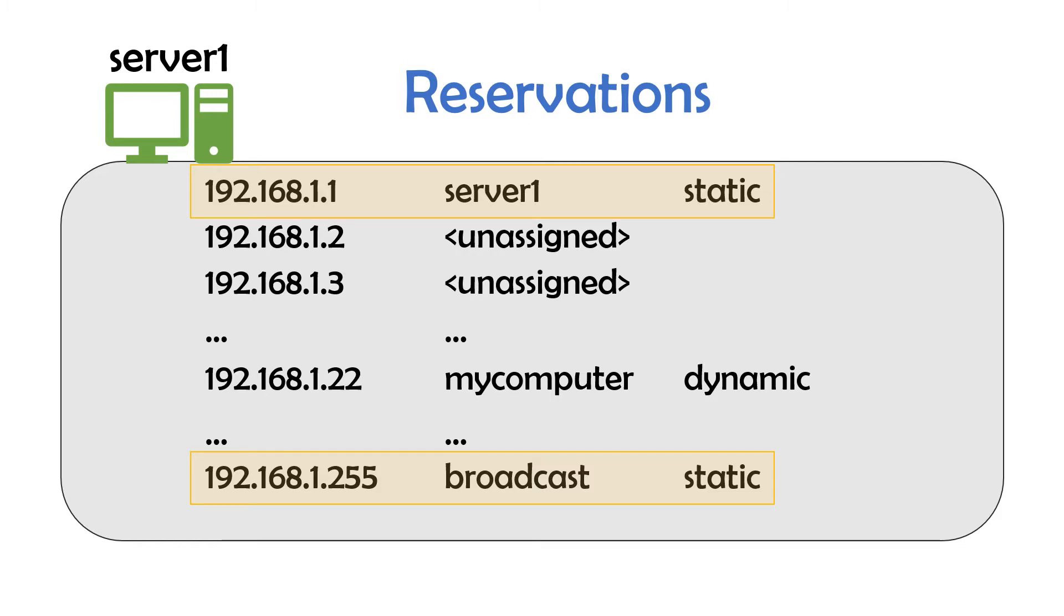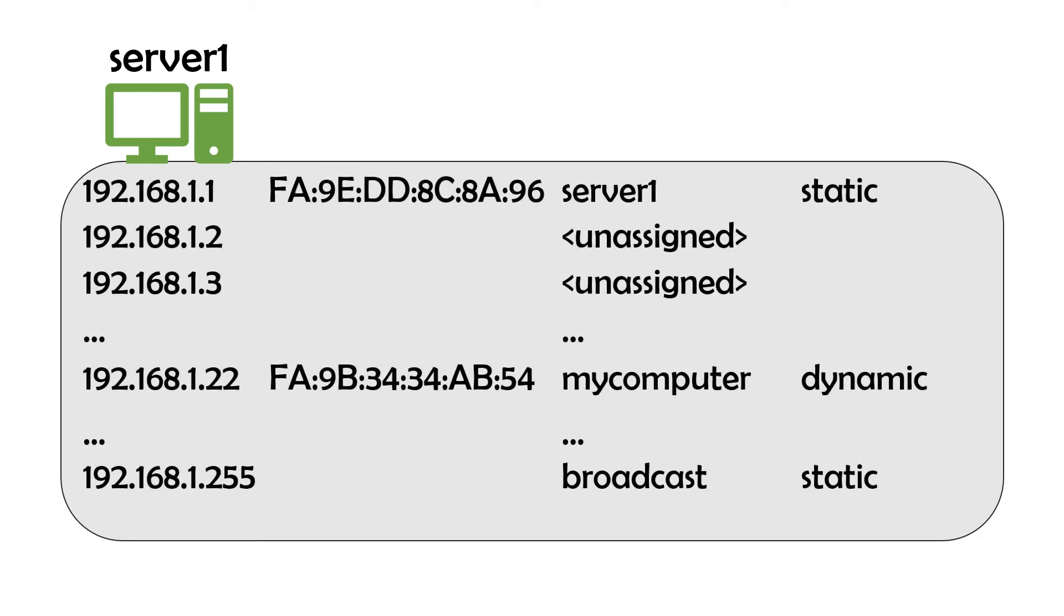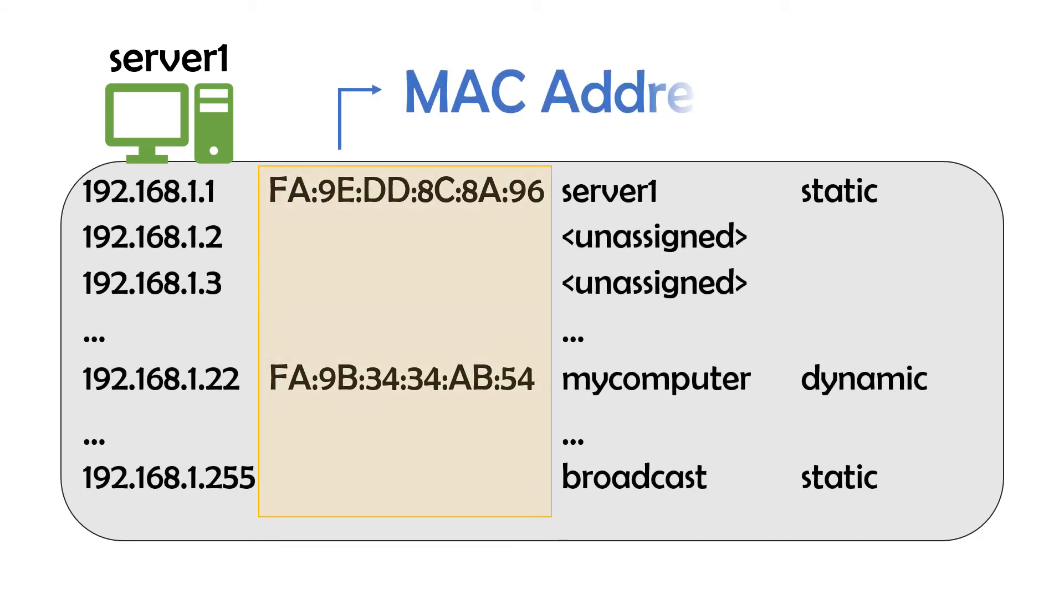On the server side of DHCP, IP addresses are tracked in relation to the host's MAC, or Media Access Control address. This layer 2 address uniquely identifies the hardware attached to a device, which allows it to connect to the network, called a network interface or network interface card, also called NIC.